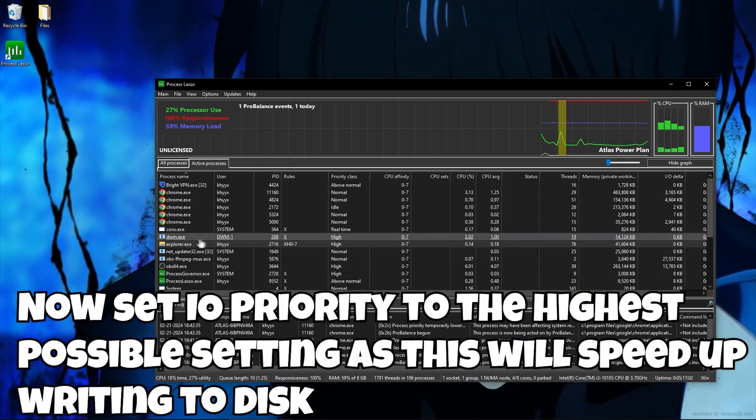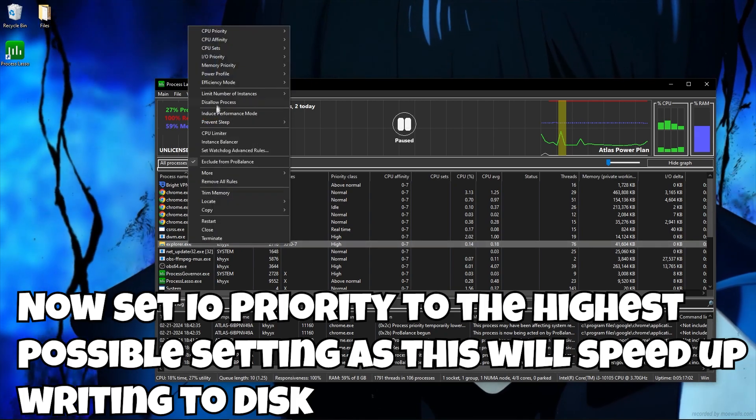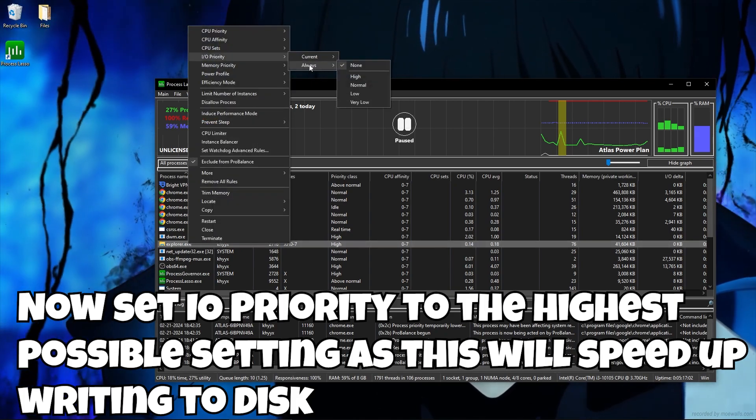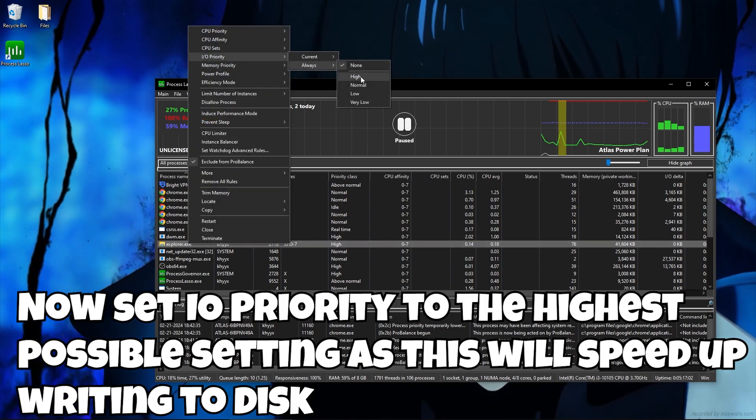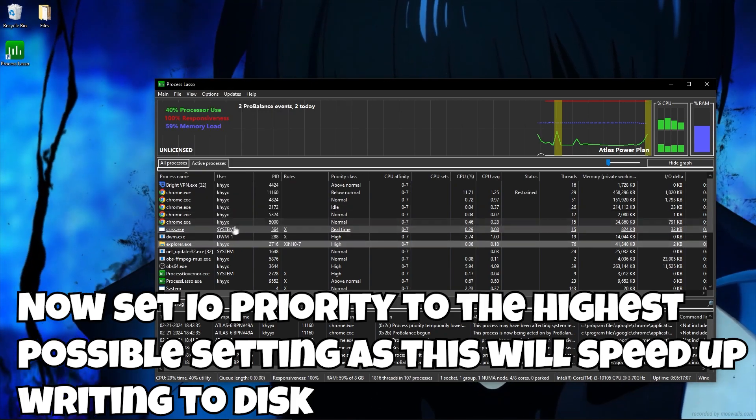Now set IO priority to the highest possible setting as this will speed up writing to disk.